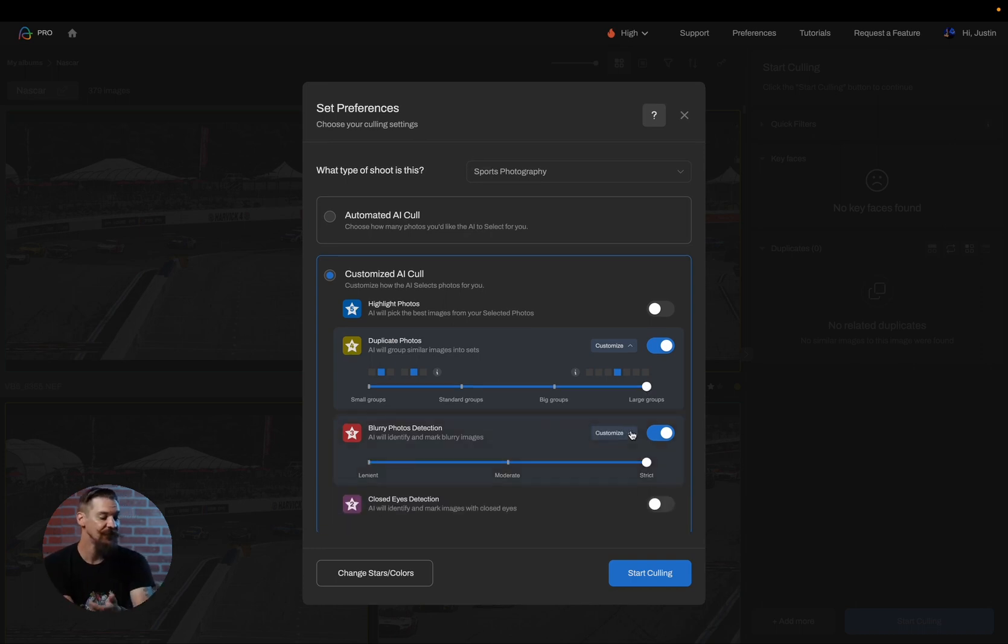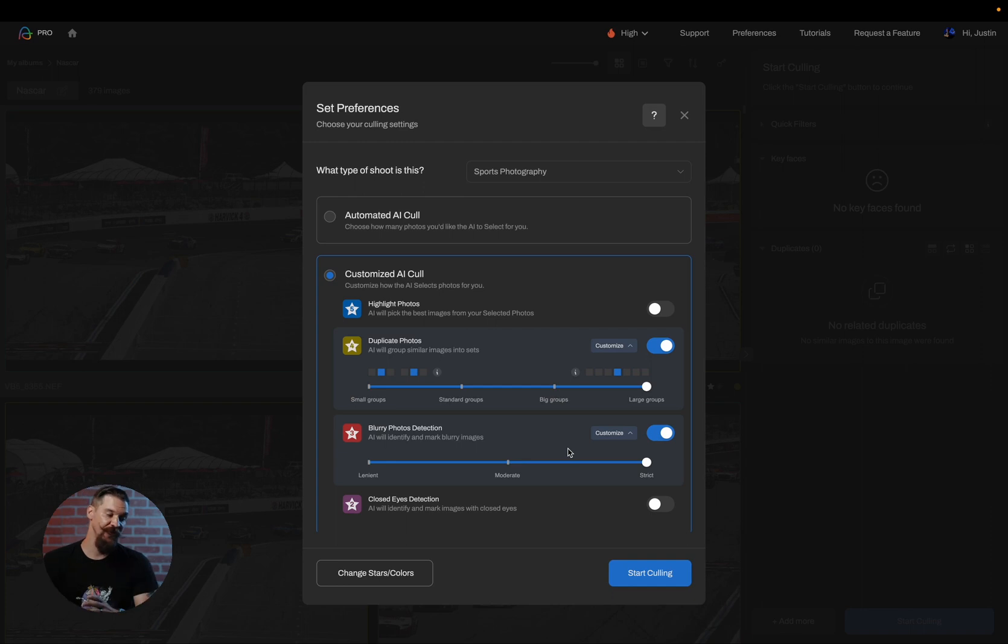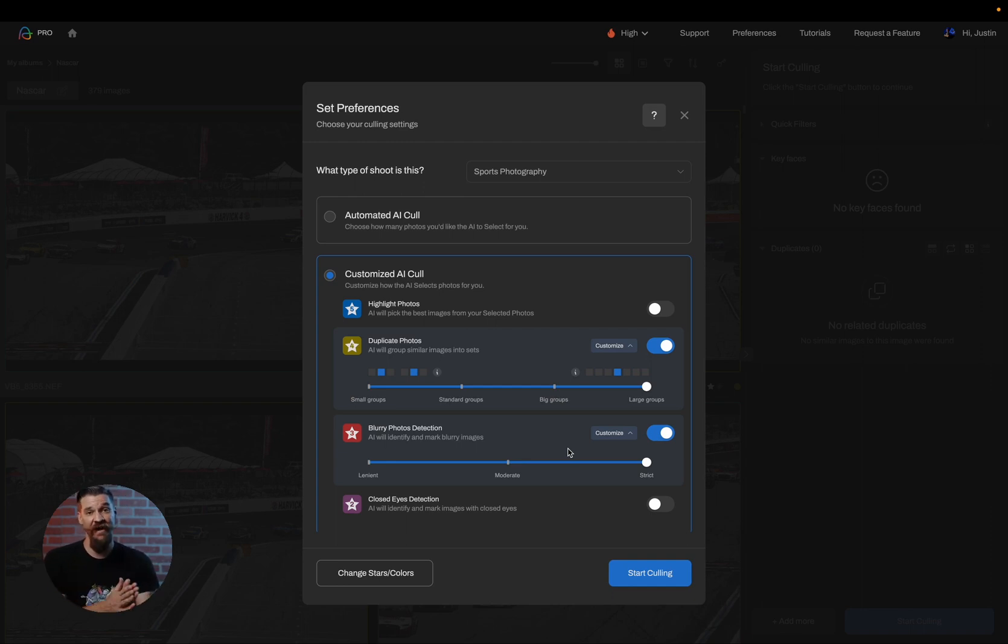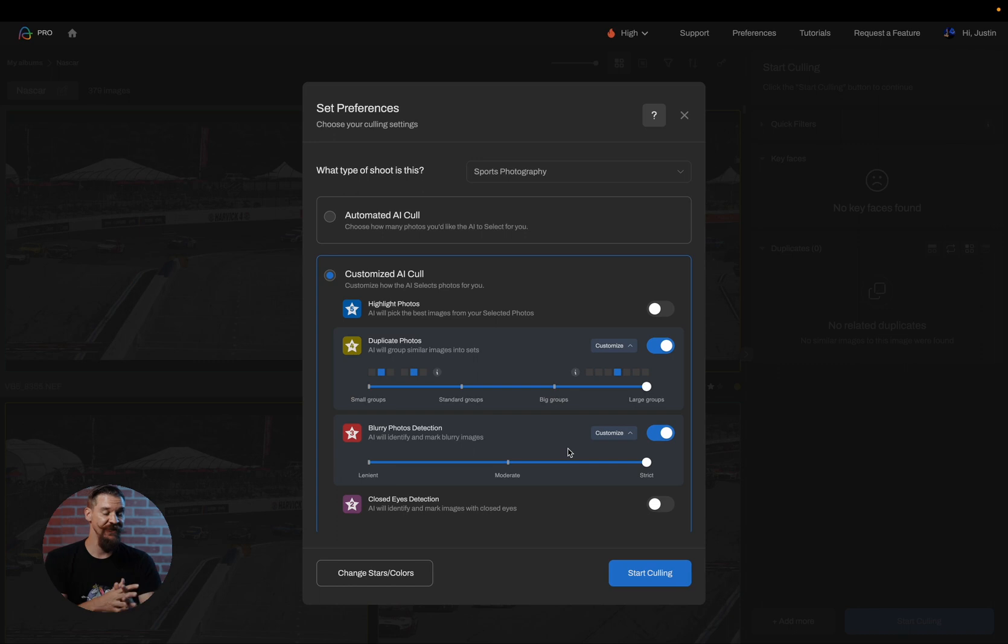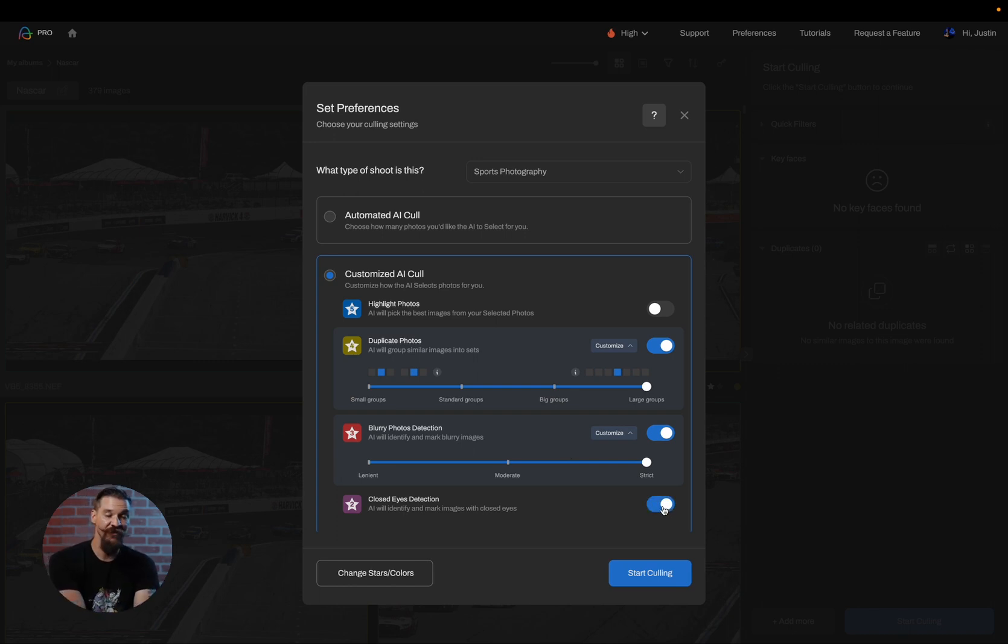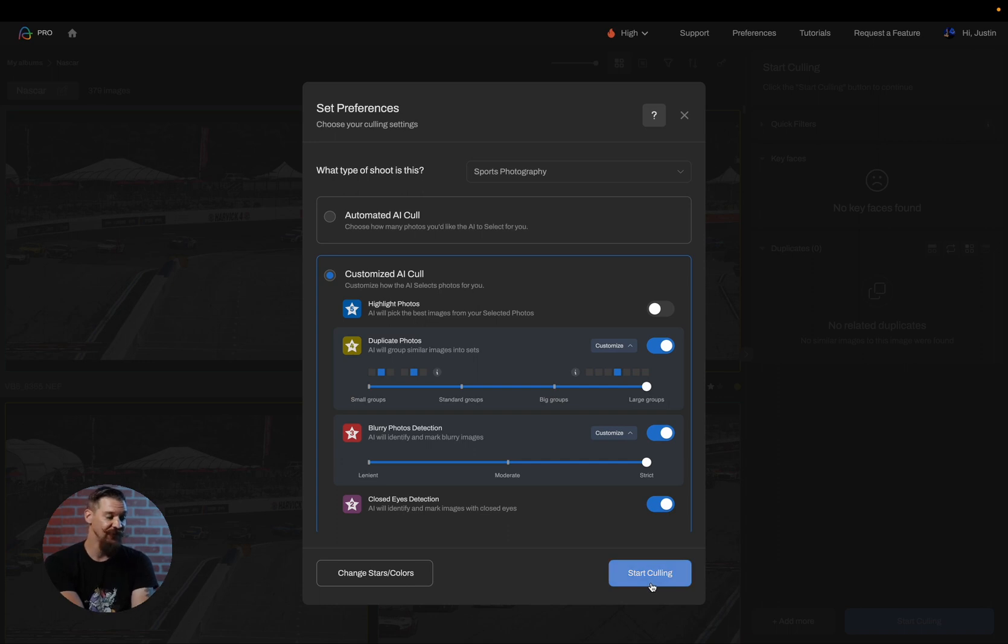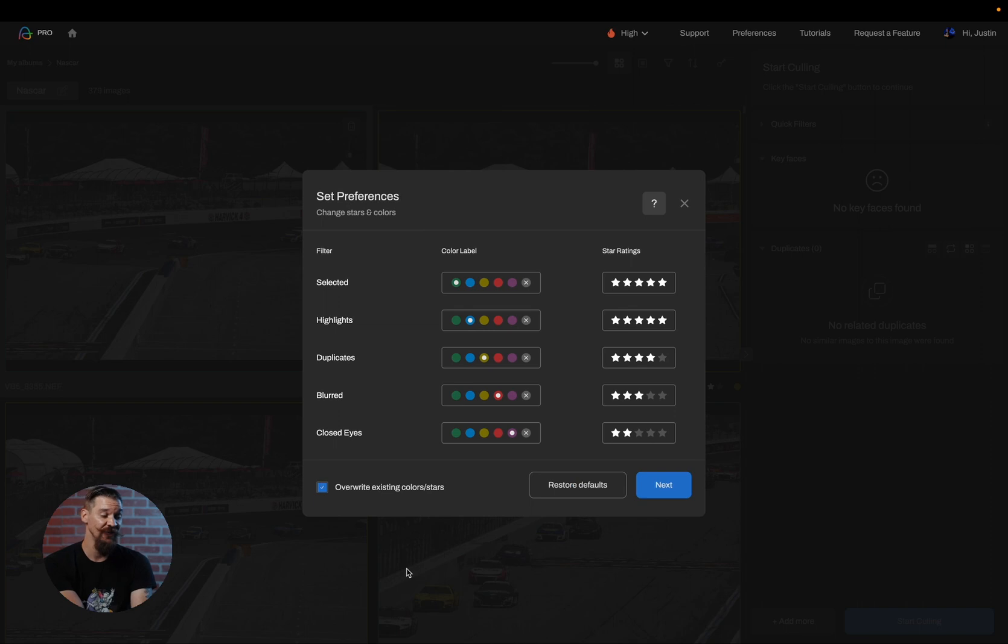I can also still decide if I'd like my blurry photos to be set to strict or lenient. As mentioned before, if you're using the AI cull automatically, it's going to figure out what that proper threshold based on your photography style is. Whereas in this case, we're directing it to do a specific thing. I can turn on or off closed eyes as well. And once I've made all my decisions, I can either choose to start culling, or I can choose to change the stars and colors.